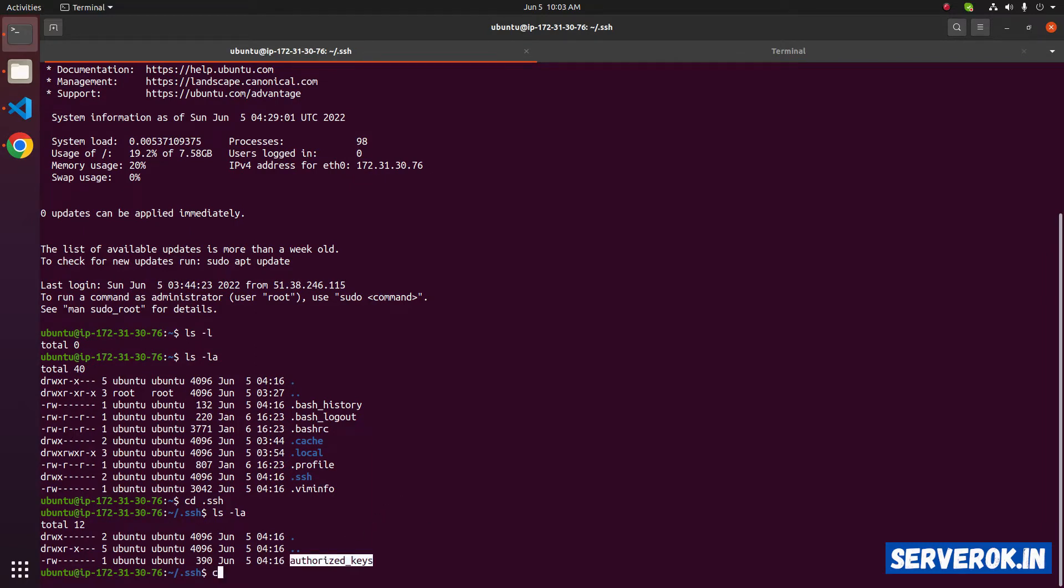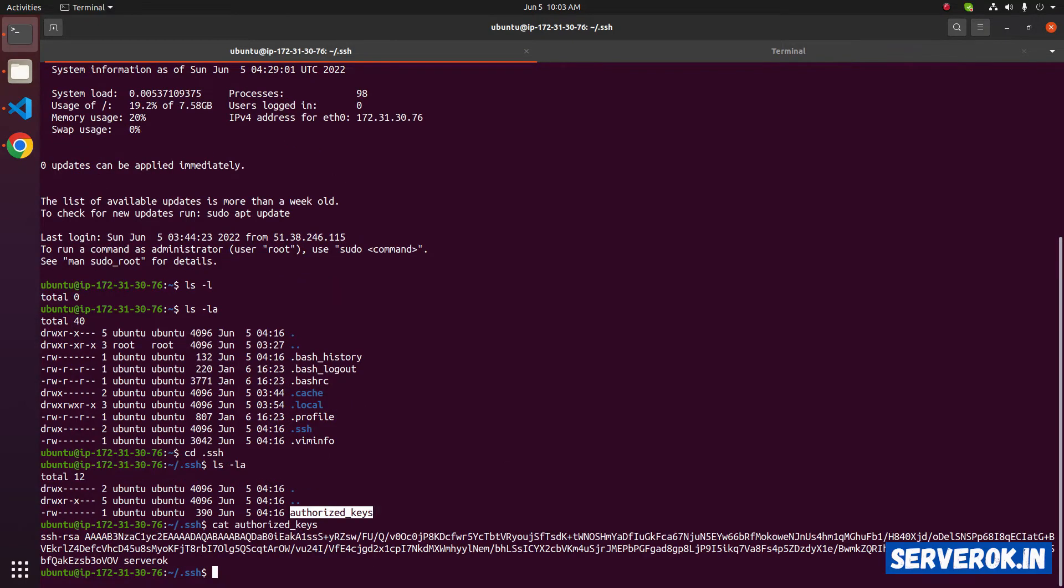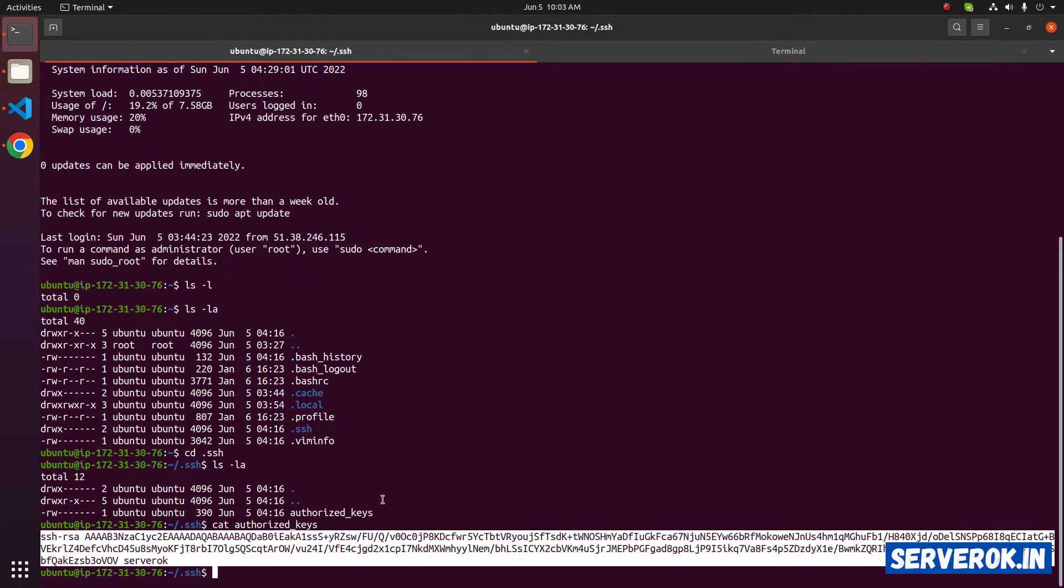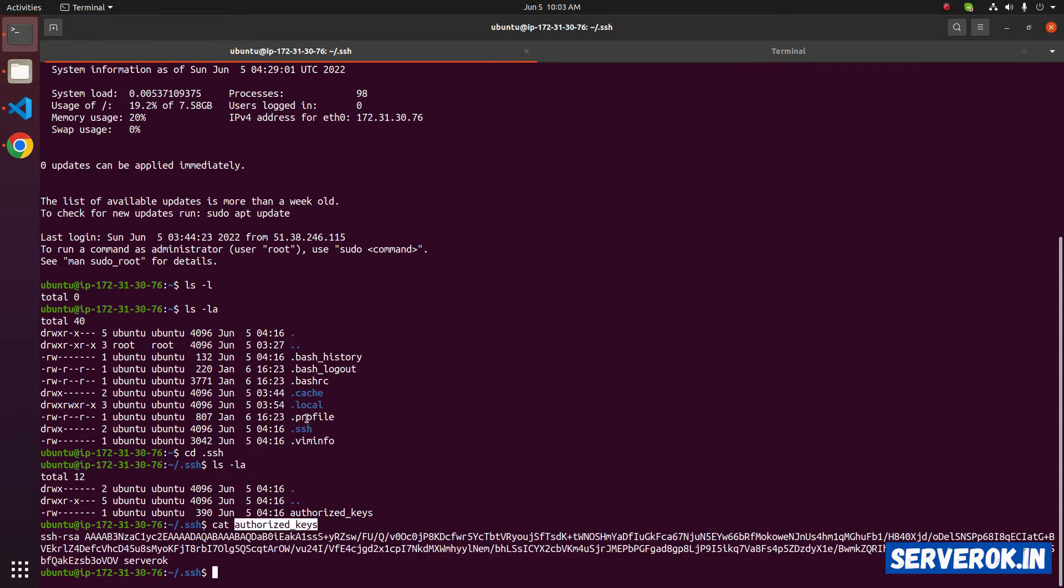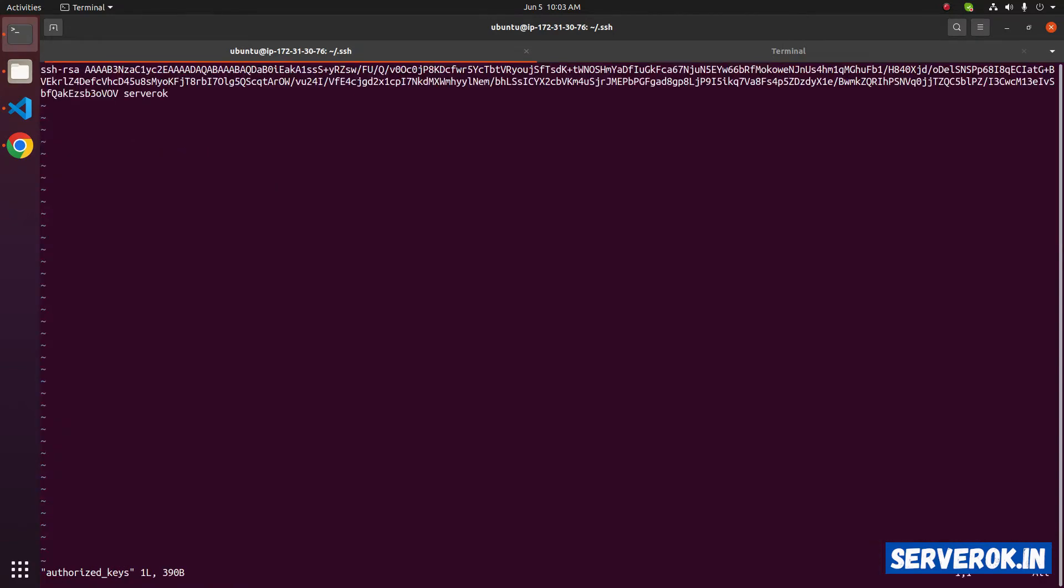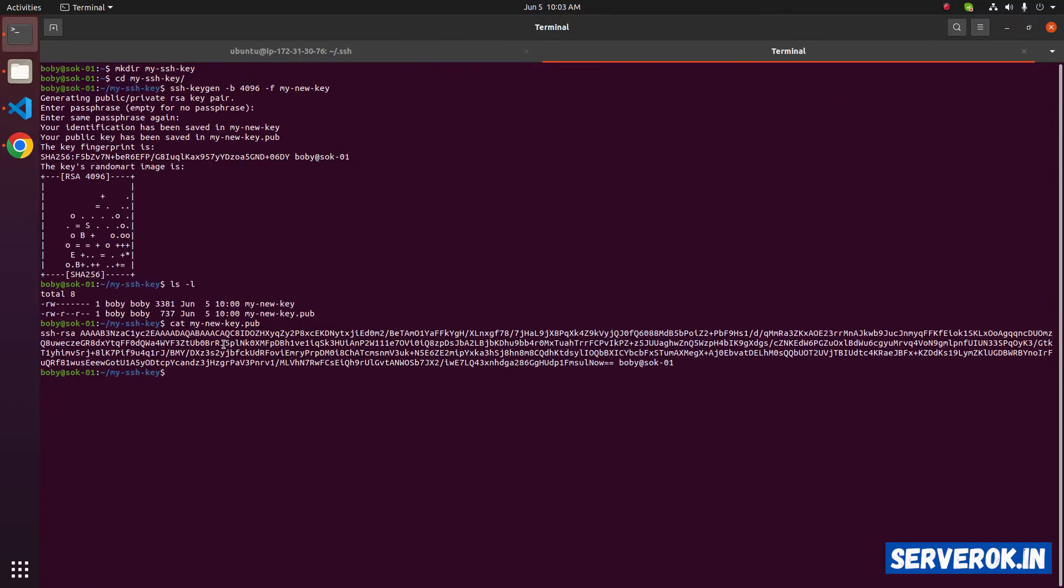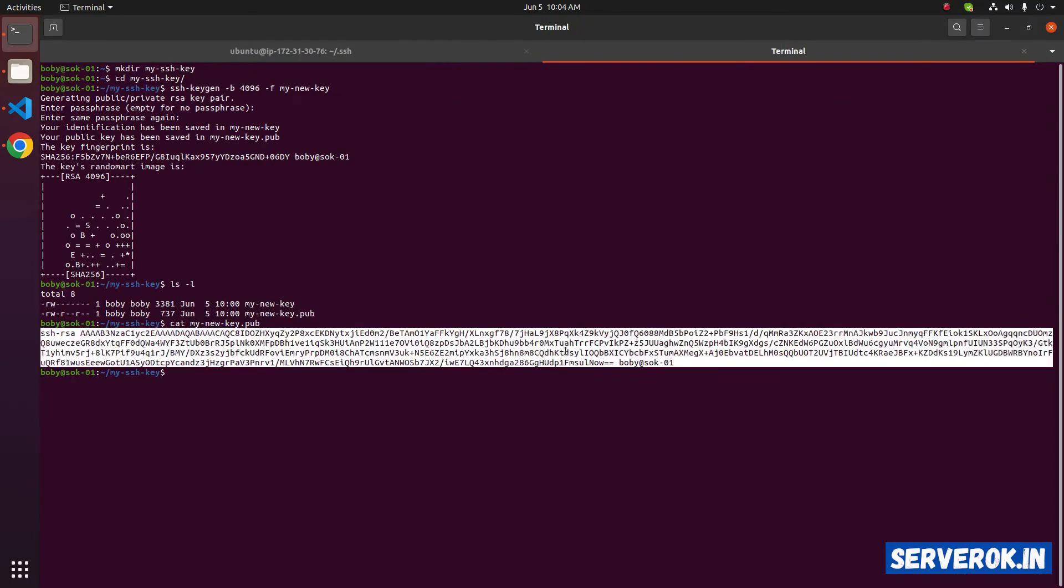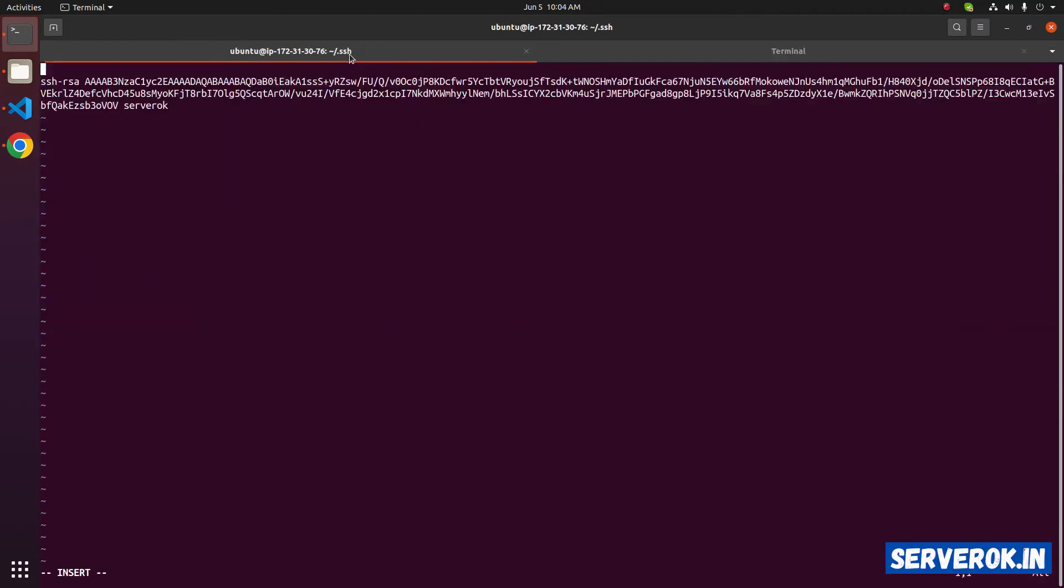To see the content, use the command cat file name. This is the public key of our default key file. We will edit this file and add our new public key. To edit, use the command vi authorized keys. To add a new line, press shift plus o. Copy the content of our new public key, copy it, and you need to paste it here.